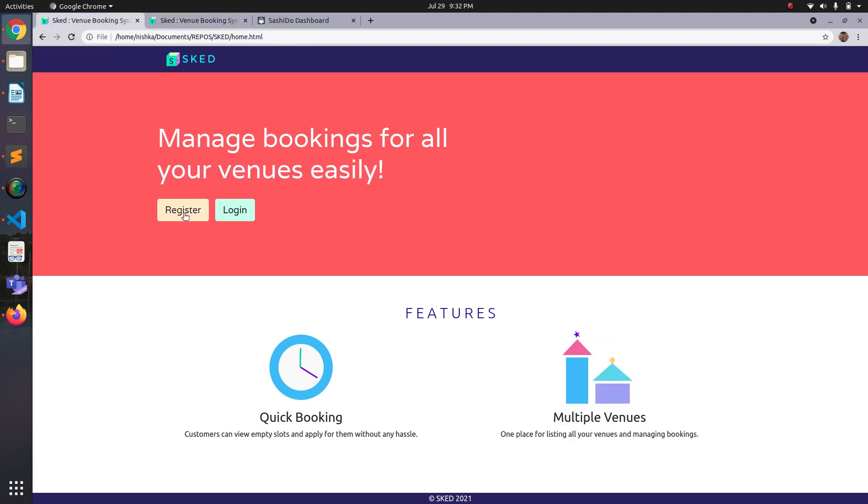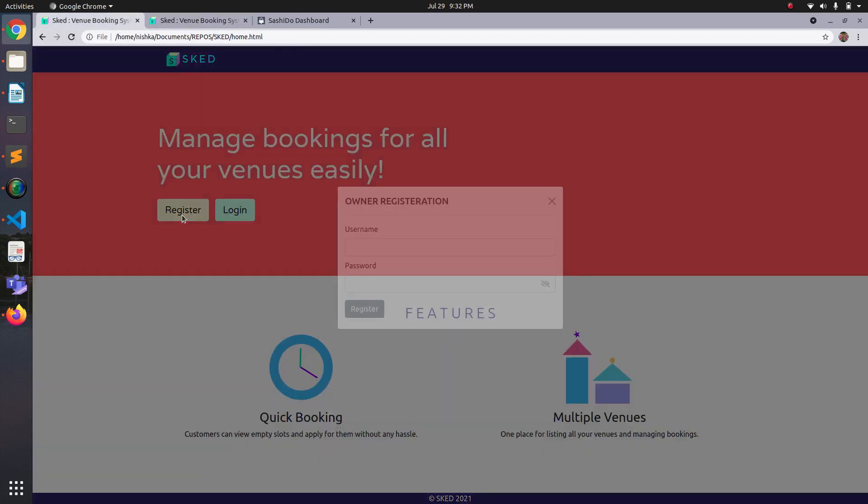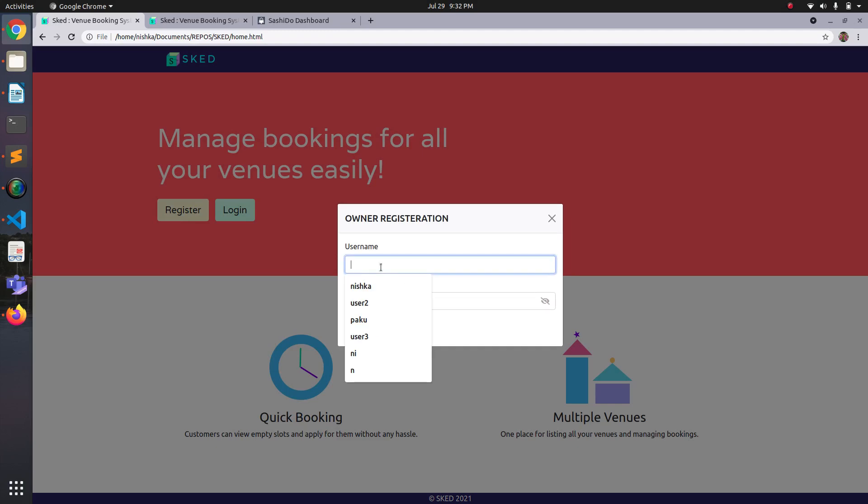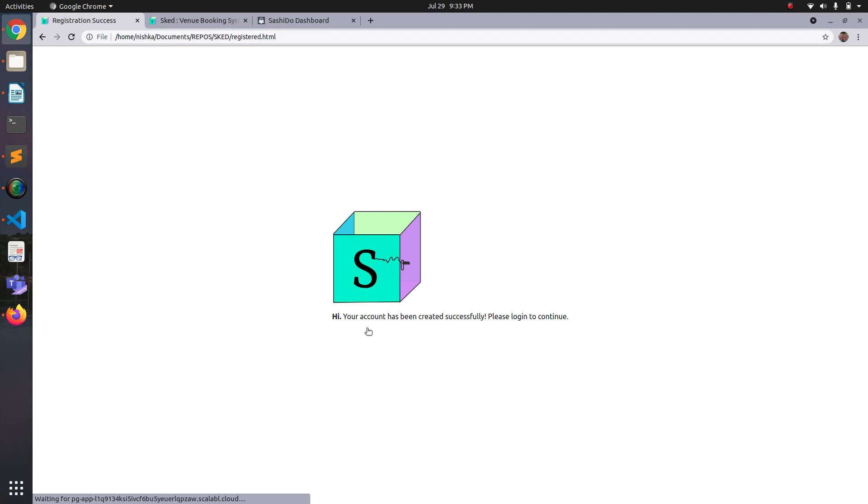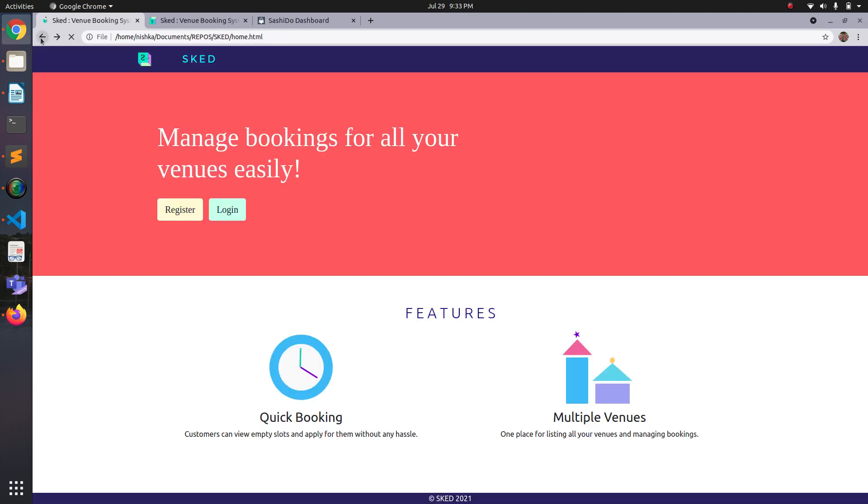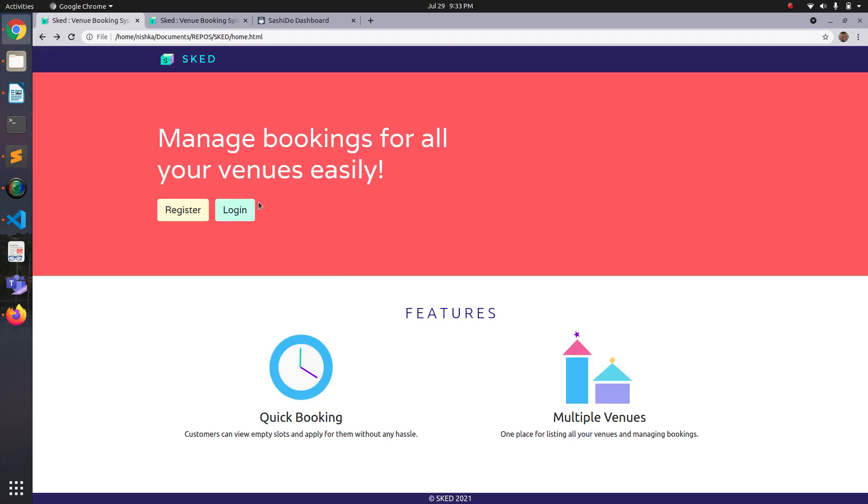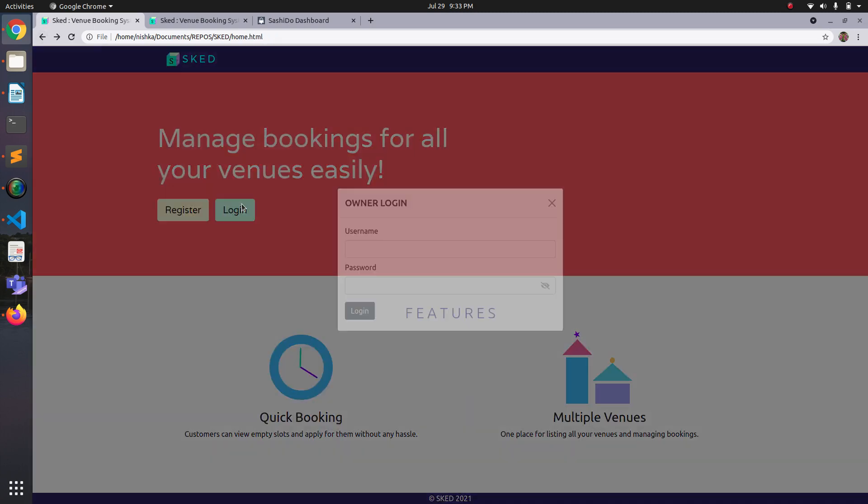Let's go ahead and create an owner account. I'll call it owner demo. If I submit now, the client side validation will report an error. So let me register. Okay, so it says that the account has been created and let's go back and log in.